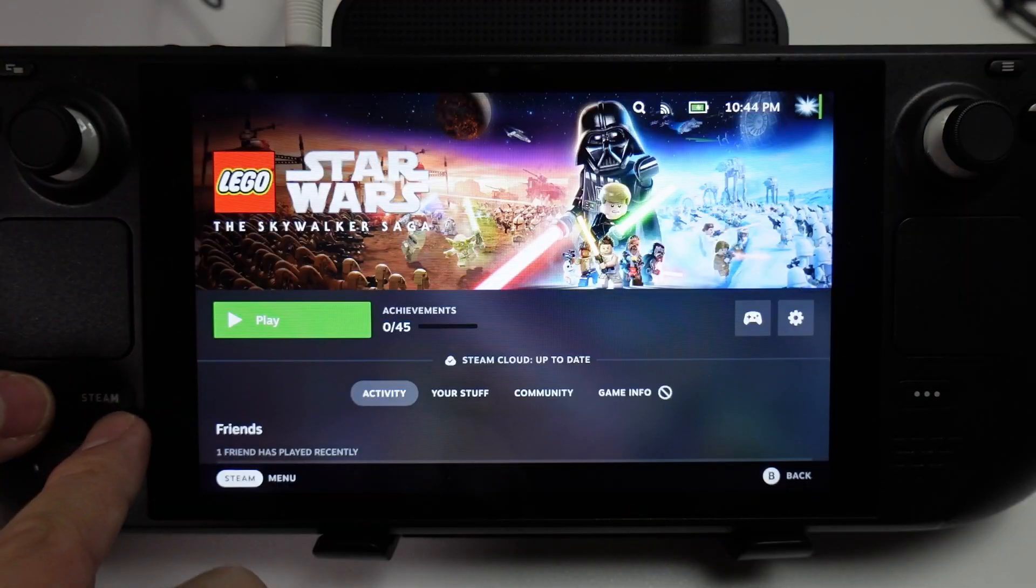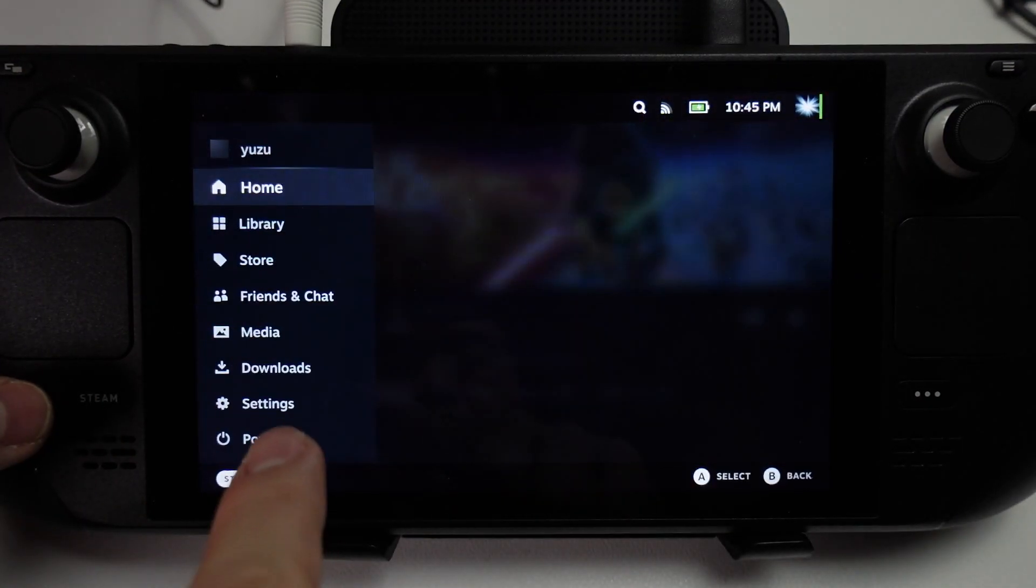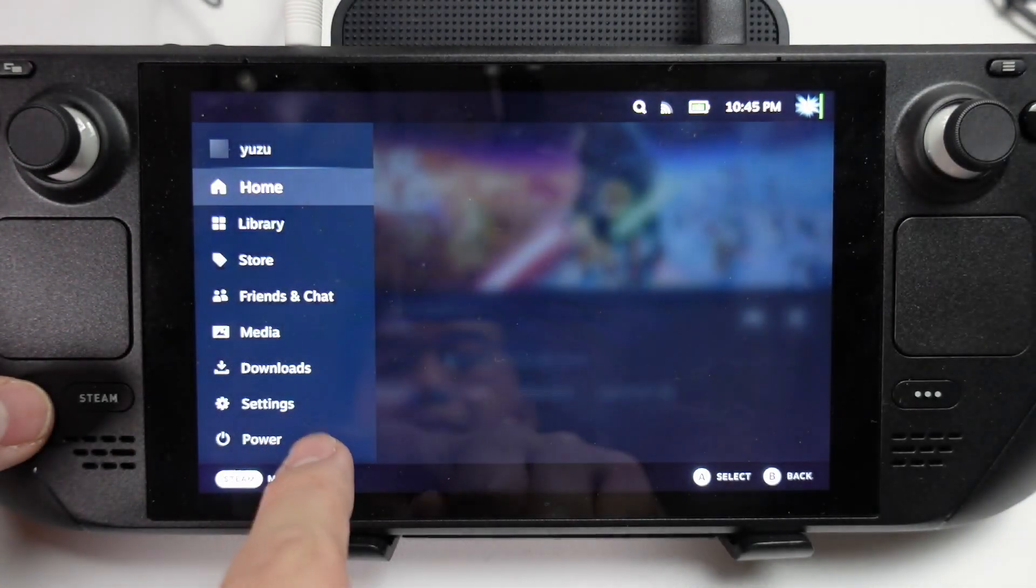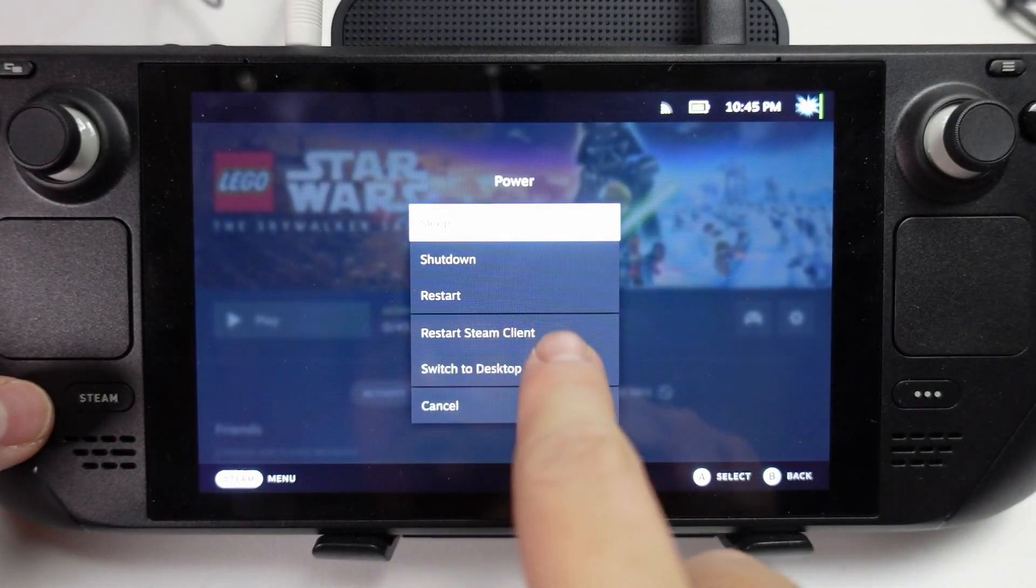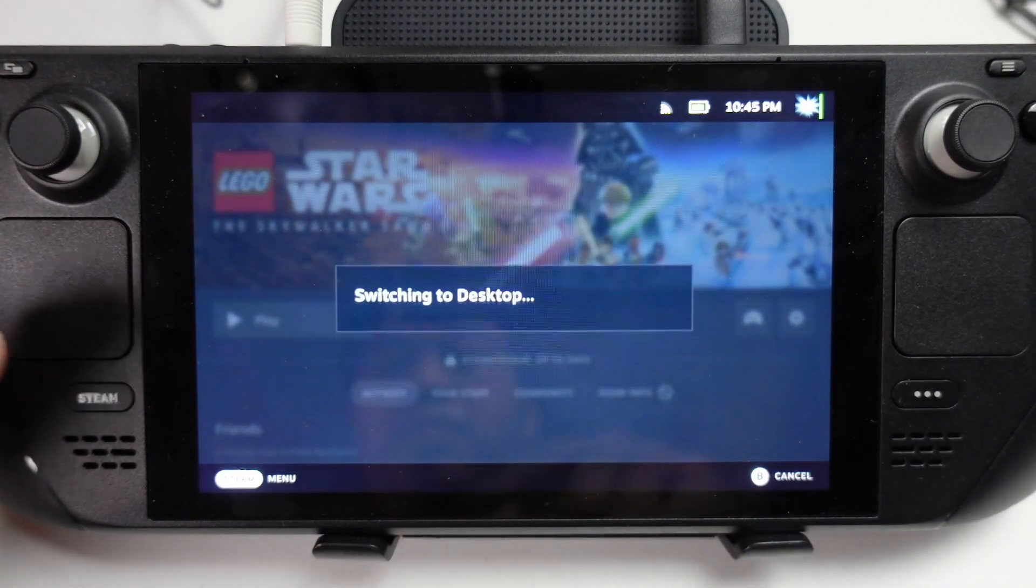So what we need to do first is press the Steam button here, and then we're going to go to Power, and then switch to Desktop mode.